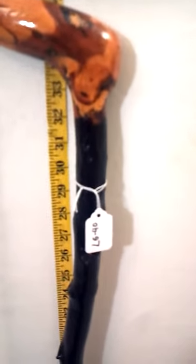Hi, this is Jeff from IrishBlackthornWalkingStick.com looking at Legacy Walking Stick LG40.